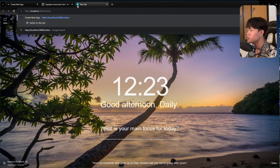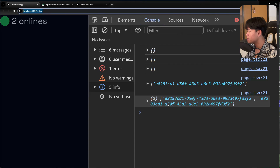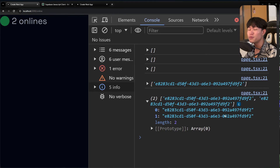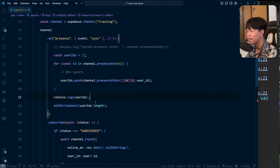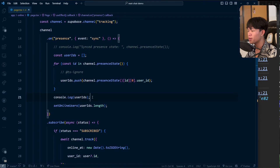There's one problem though — if the same user opens the same tab twice, we see a count of 2, but the user ID is exactly the same in both entries. So this means the same user opened different tabs, and we're double-counting them.